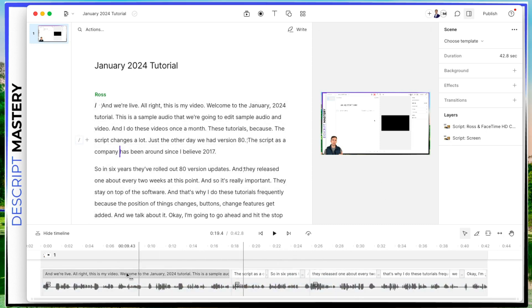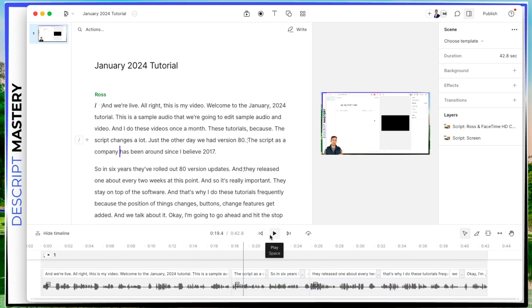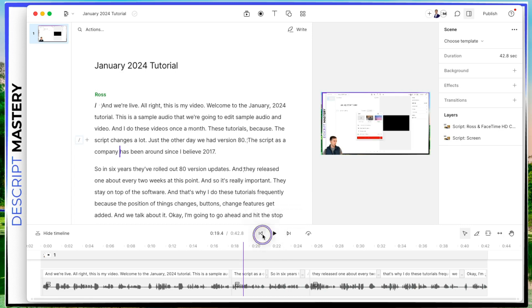And then you have a back button, a play button and next button. Let's go back to the beginning and play it.